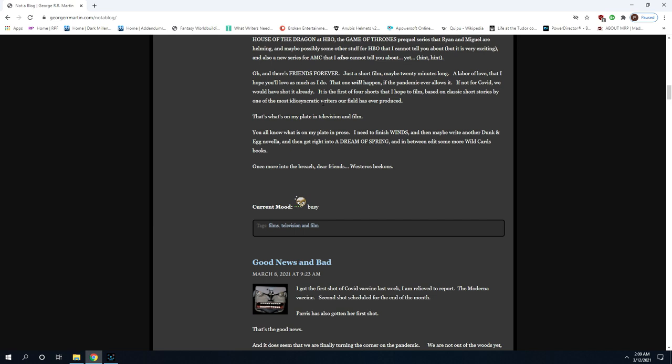The man has taken 11 years to write this book, it's still not done, and when he's done instead of going into the final book of the series, he's going to write a freaking novella nobody cares about. And then he's going to get into Dream of Spring. Oh and he's going to edit some books. The placement of this is critical. It's at the end. That means he doesn't care about it as much as the rest of what he's talking about.